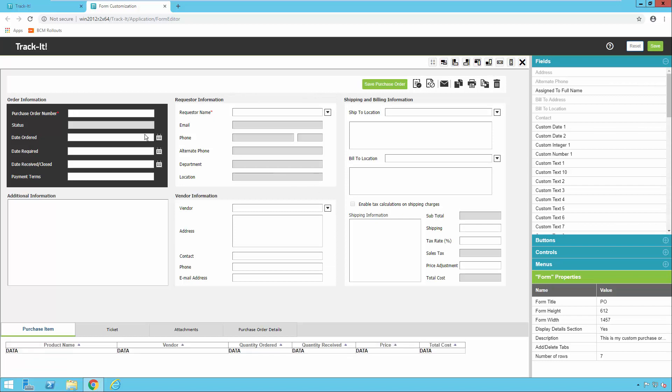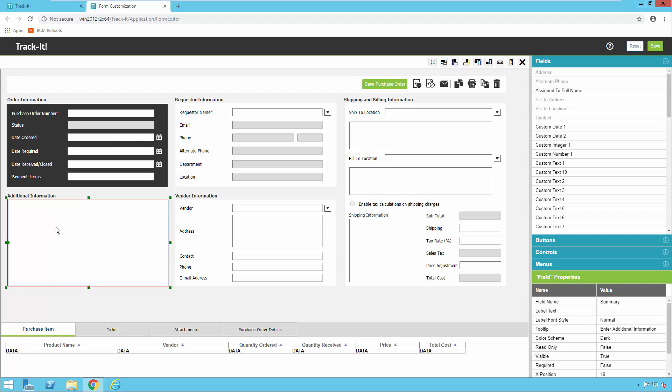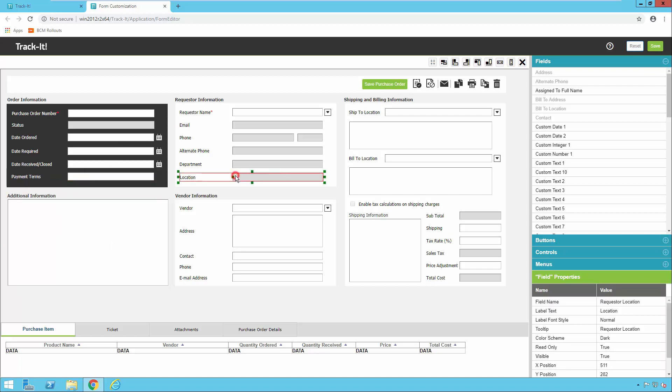Now you can see this is the purchase order form that we were looking at just a moment ago inside Track-It, except now we're in edit mode. If I click on these fields or objects you'll notice they get highlighted and I can move them around, I can delete them, and I can customize this however I see fit.